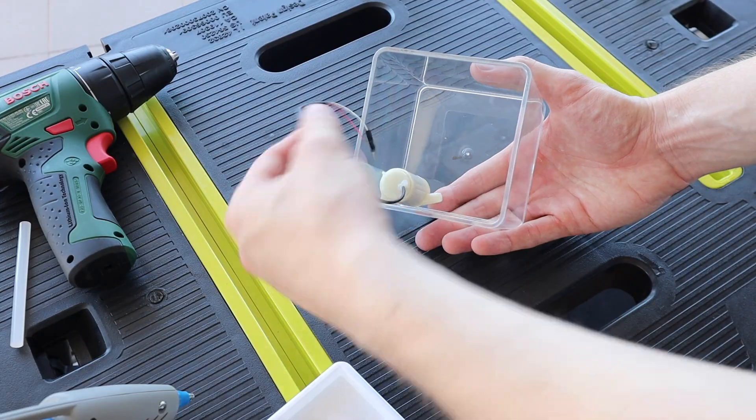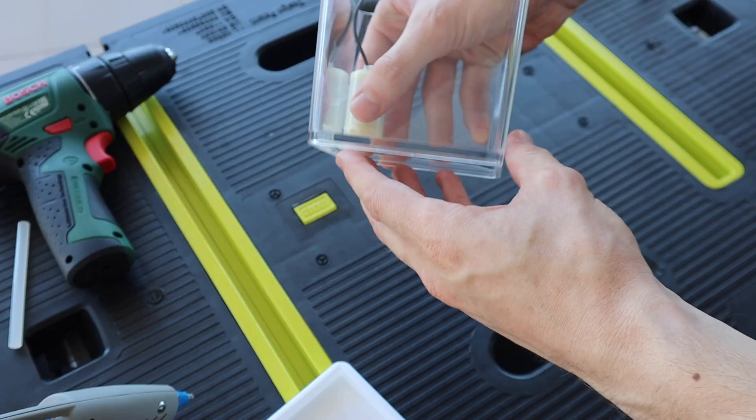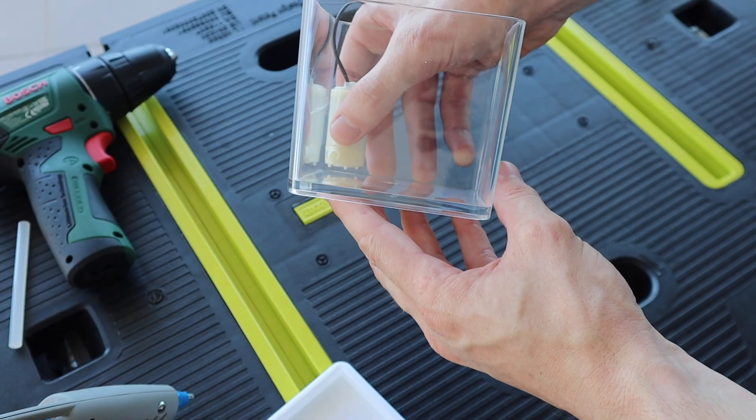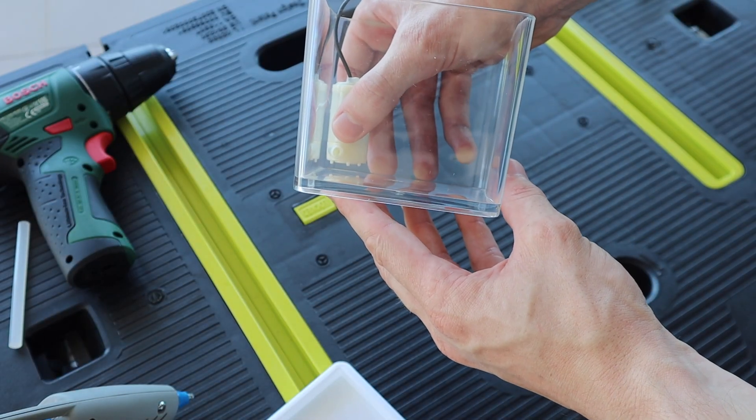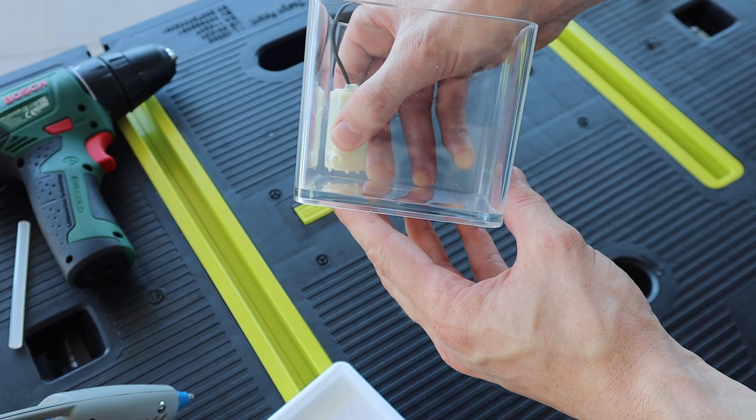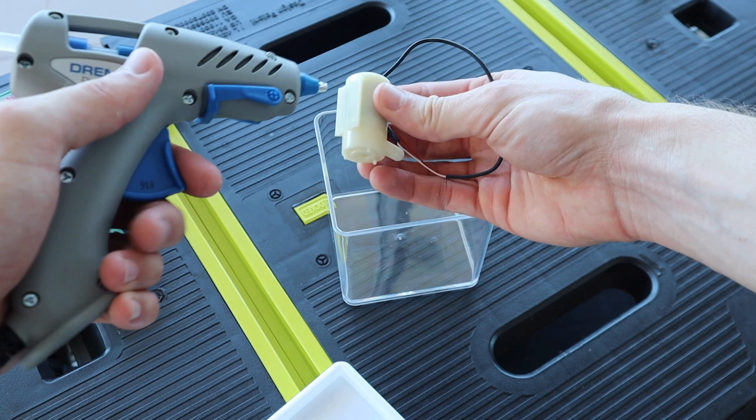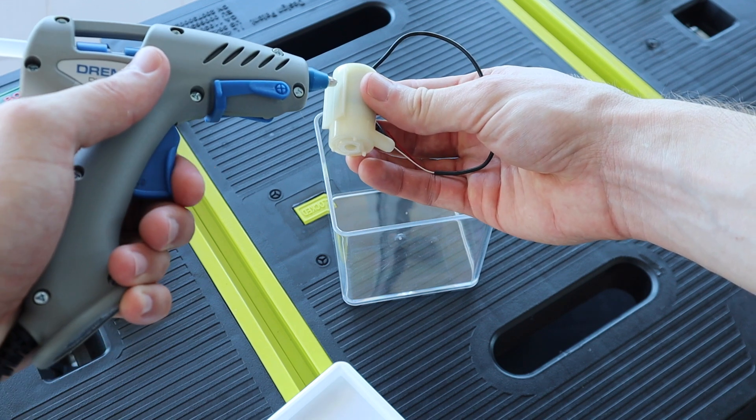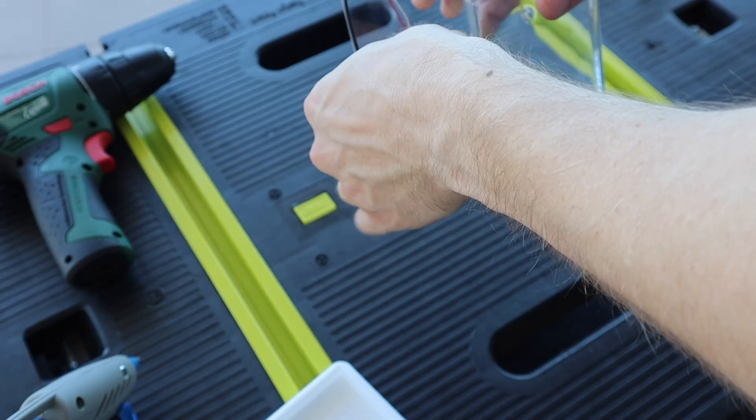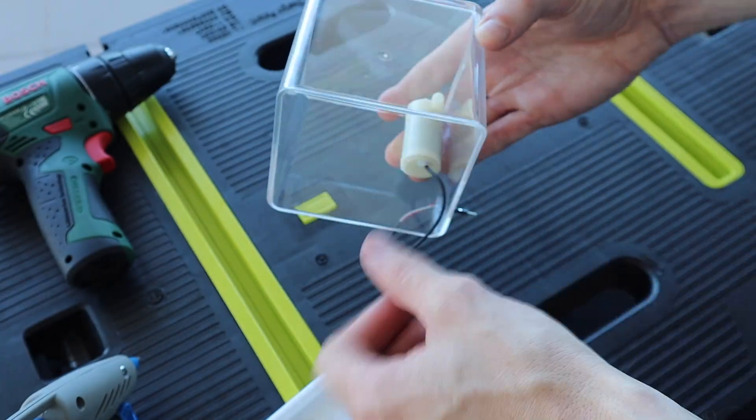I started out by building the tank. I needed to mount the pump in the tank with the water inlet as close to the bottom as possible and then drill holes for the wires to the motor and the tube for the water outlet.